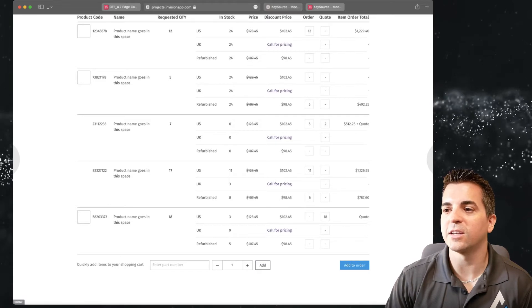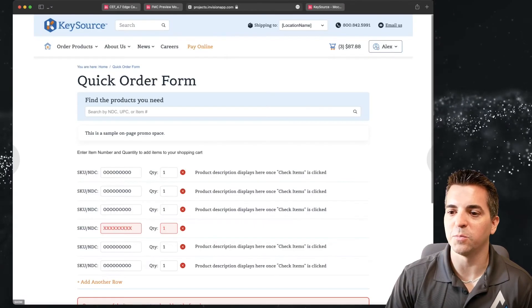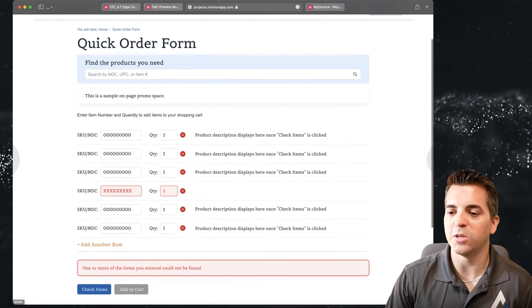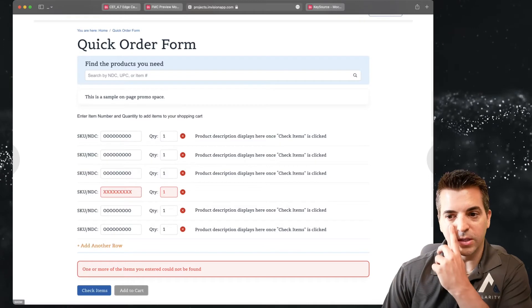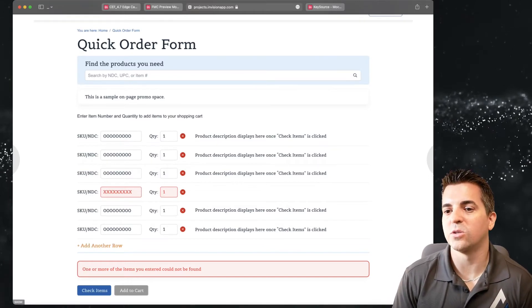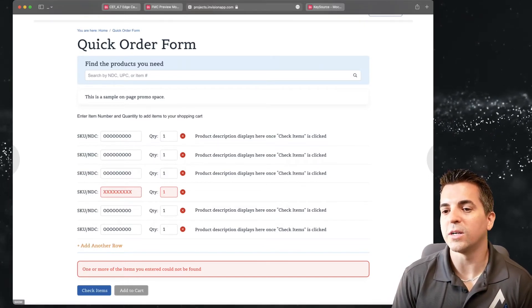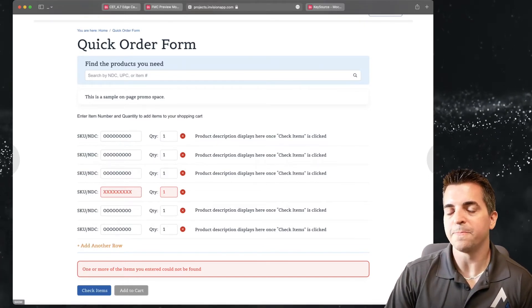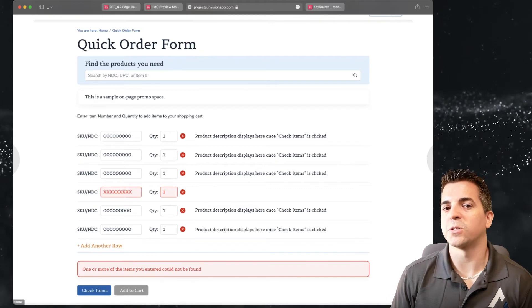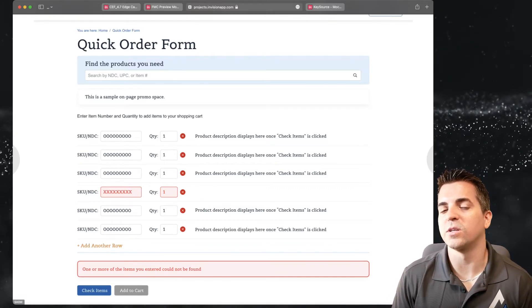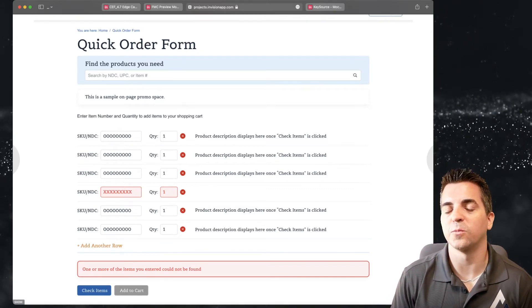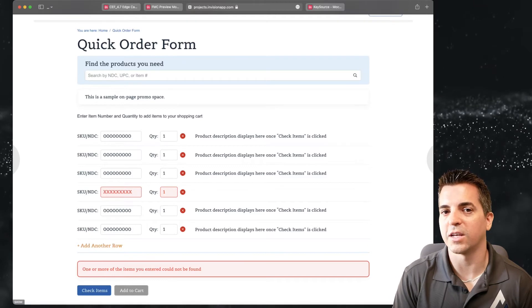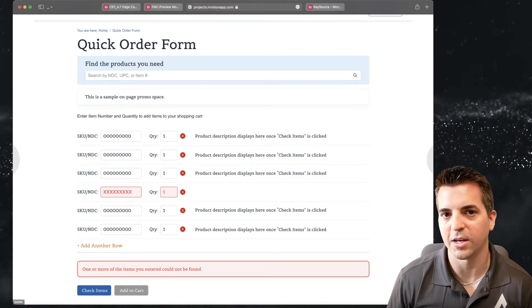Now let's take a look at another example that's a little bit simpler. You can see here in this example the user can quickly add items to their order. They can do a search and in this particular case the user is going to be able to add items that are related to their account or available within their account.